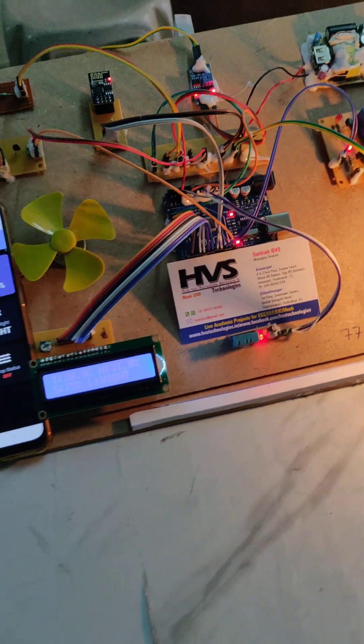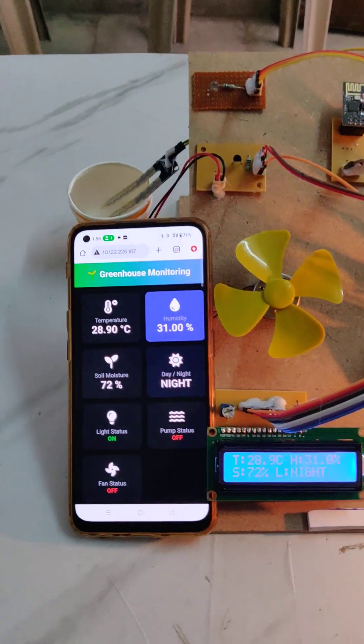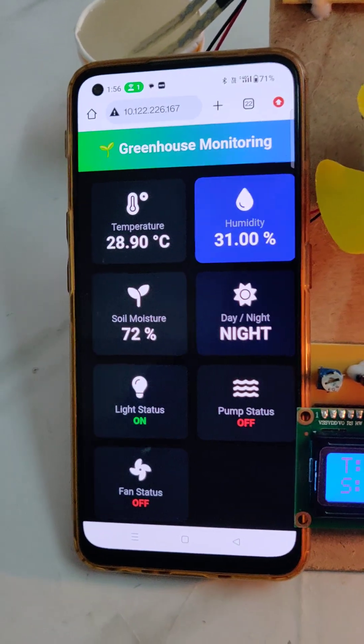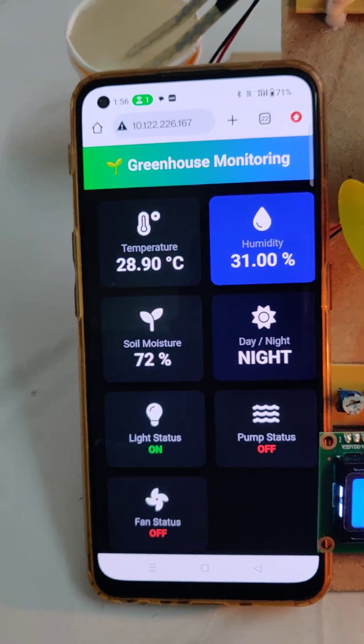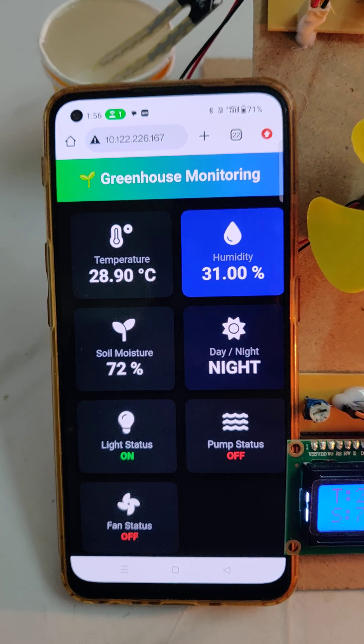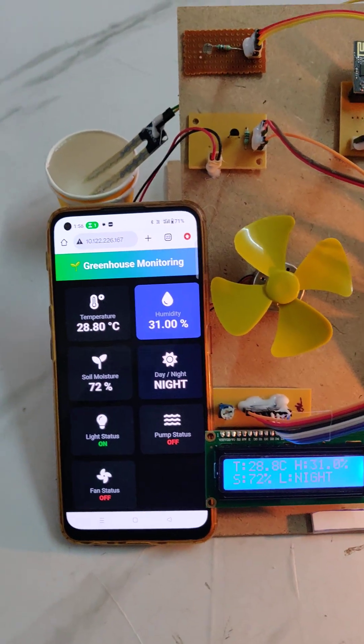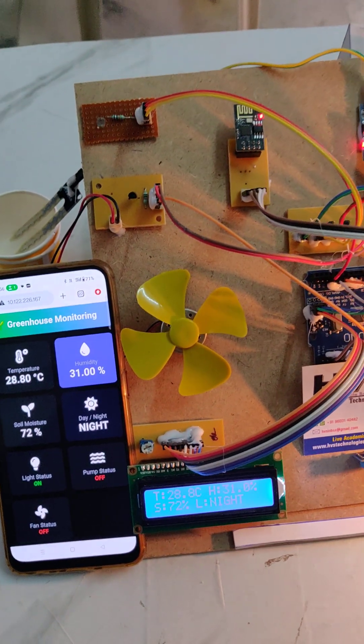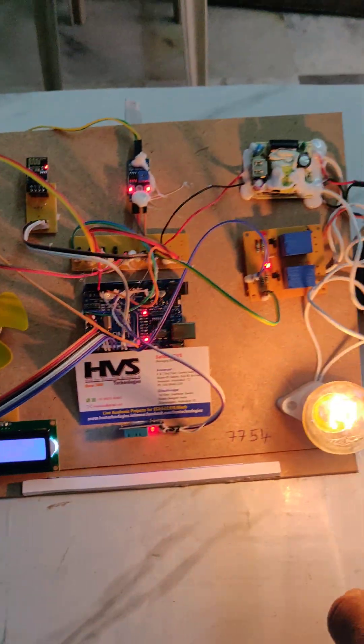Welcome to the project demonstration of IoT greenhouse monitoring and controlling. On the web page, we can monitor the greenhouse parameters: humidity, temperature, soil sensor, day and night mode, and light sensor. Whenever dark is detected, the...